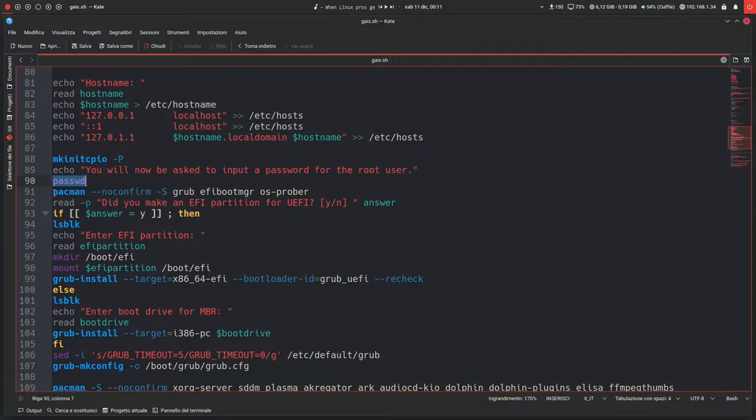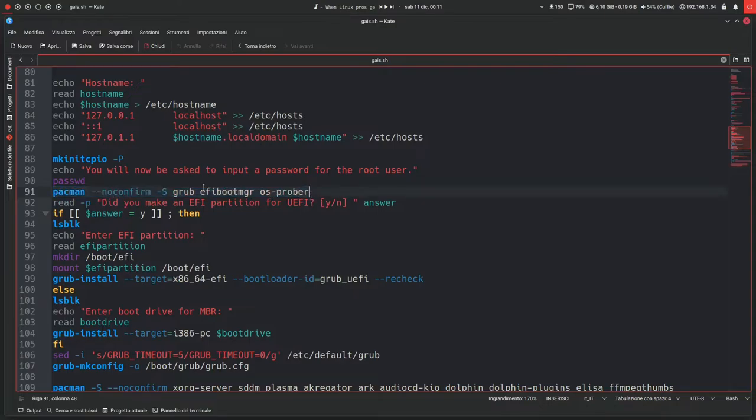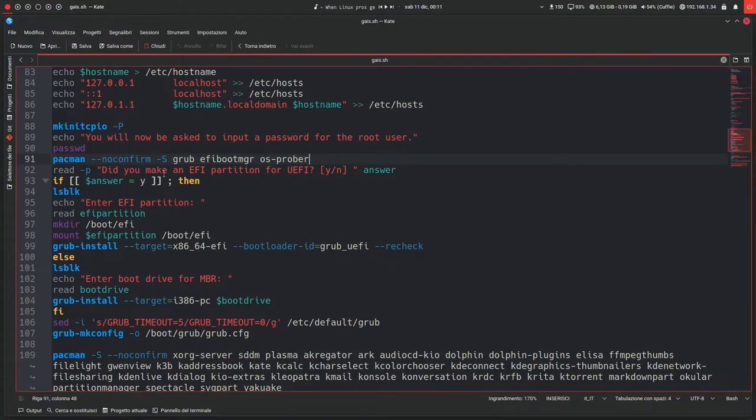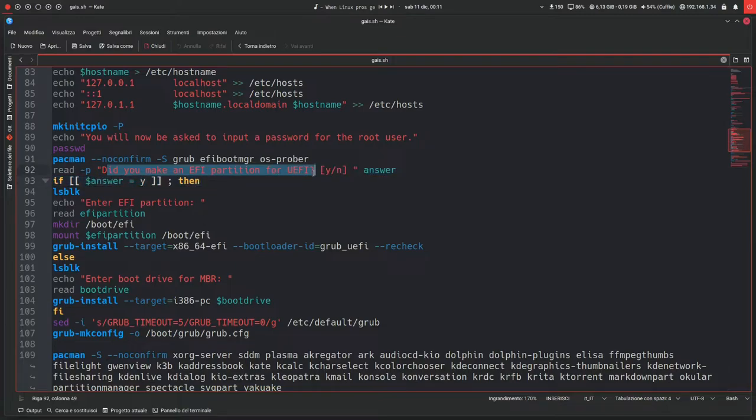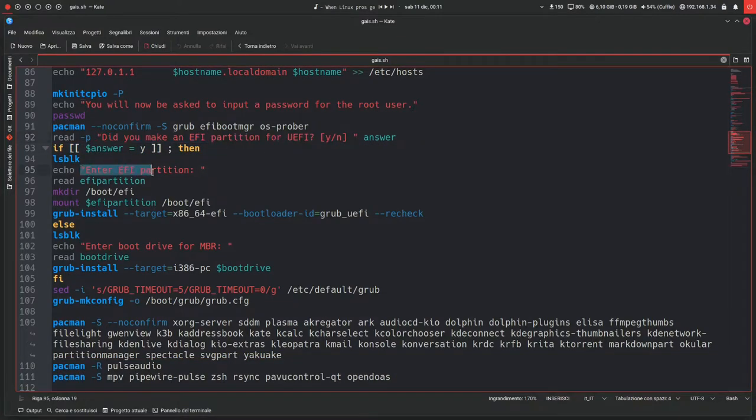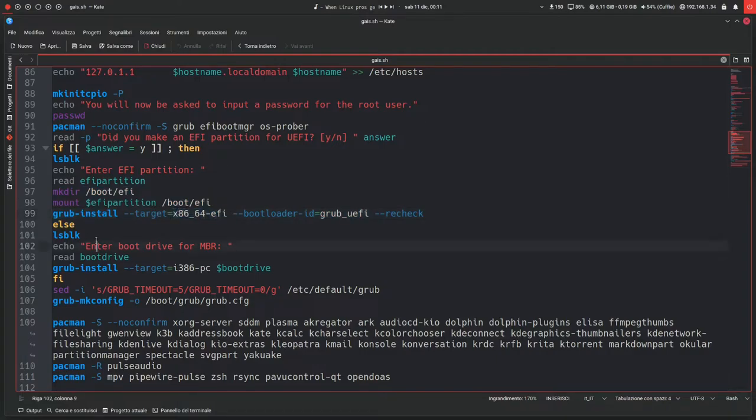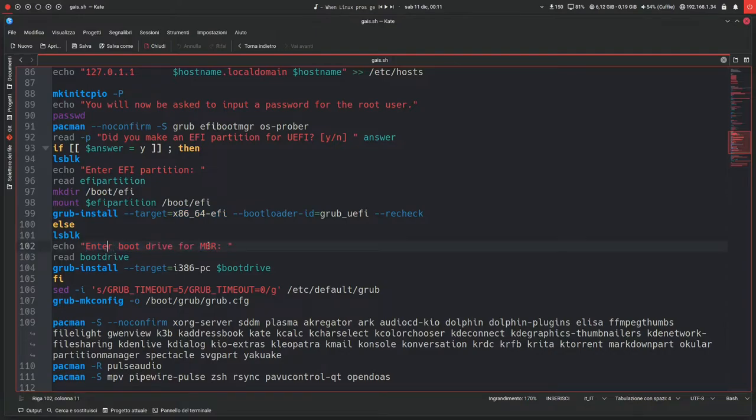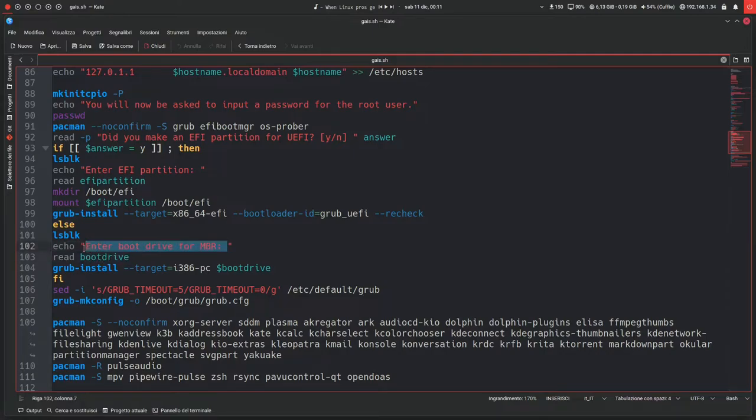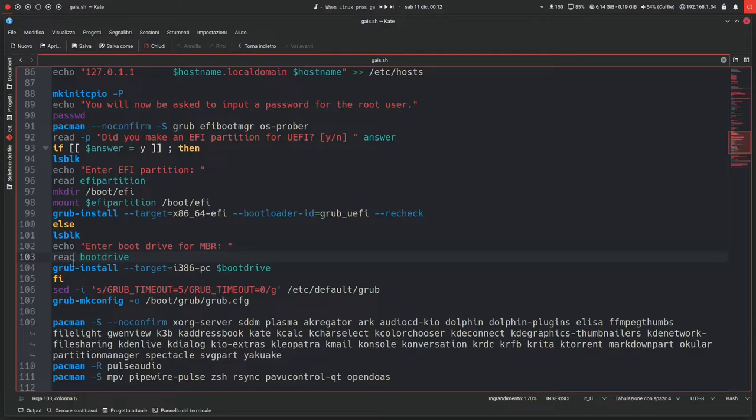Then pacman confirm grub-efi-bootmgr and os-prober. This will install GRUB, and it will ask you, did you make an EFI partition for UEFI again? So if you say yes, it will ask you for the partition and it will configure GRUB accordingly, so it will install GRUB as UEFI. Otherwise, if the answer is no, you'll have to enter the boot drive for MBR. Now this is important because you don't have to type in the partition, you have to type in the actual drive from which you want to boot. So it could be for example /dev/sda, so no sda1 or 2 or whatever, just sda.